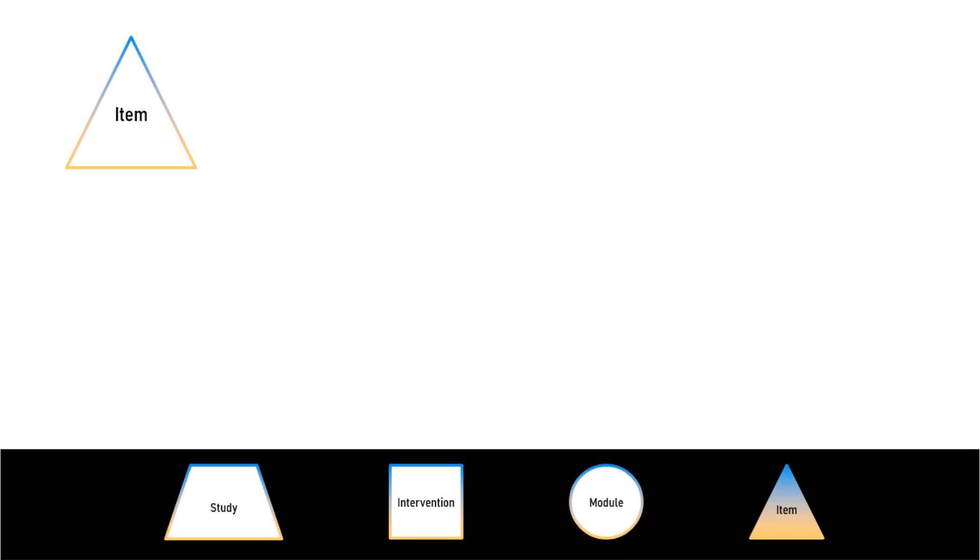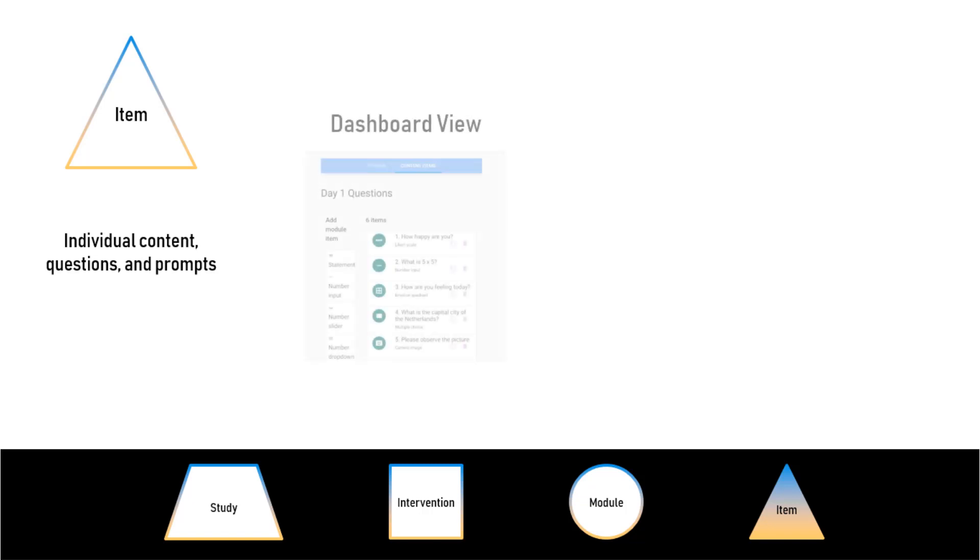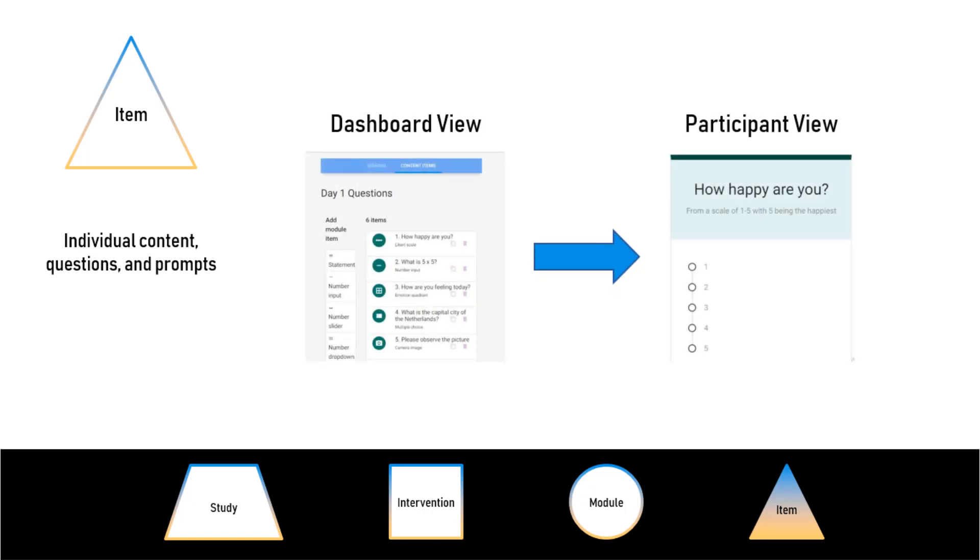Items, the little triangles, are the smallest element. They are the content of your module - the specific questions and prompts that your participants will respond to. This is your Item Dashboard View, and this is what the participant will see when they look at an item.